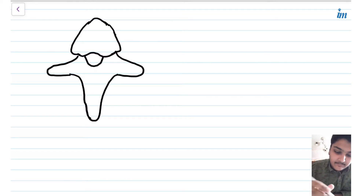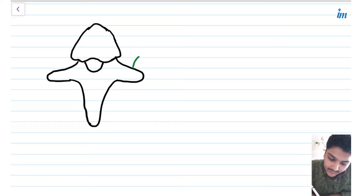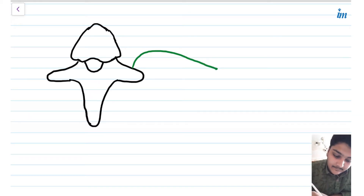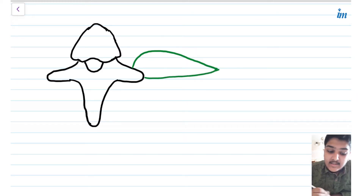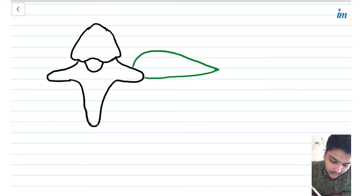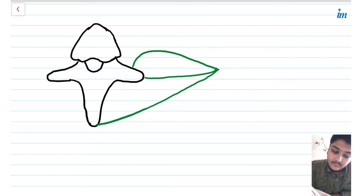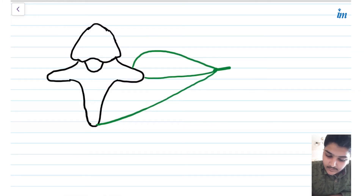The Thoracolumbar fascia has 3 laminae: anterior, middle, and posterior. The anterior lamina arises from the tubercle on the anterior arch of the vertebra. The middle lamina takes its origin from the tip of the transverse process, whereas the posterior lamina takes its origin from the tip of the spinous process. All these laminae together form the Thoracolumbar fascia.